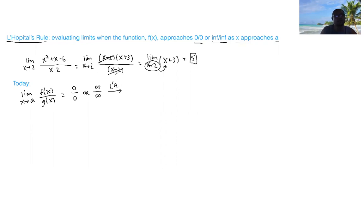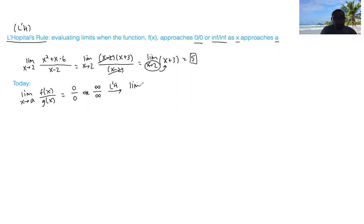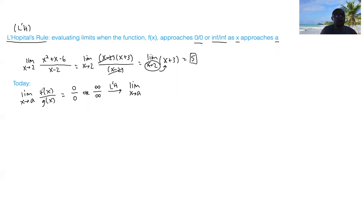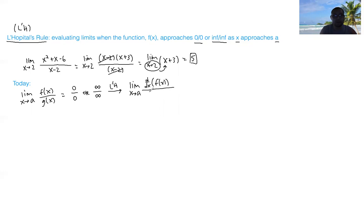L'Hopital's rule means you evaluate the limit as x approaches a, but instead of evaluating the numerator and denominator expressions directly, you take the derivative of the top and the derivative of the bottom separately. That looks like d/dx of f of x on top, divided by d/dx of g of x on the bottom.